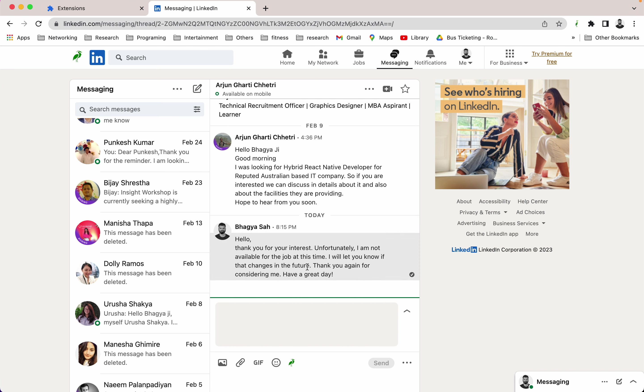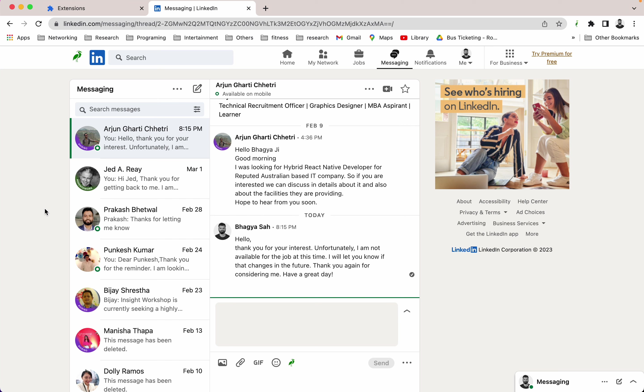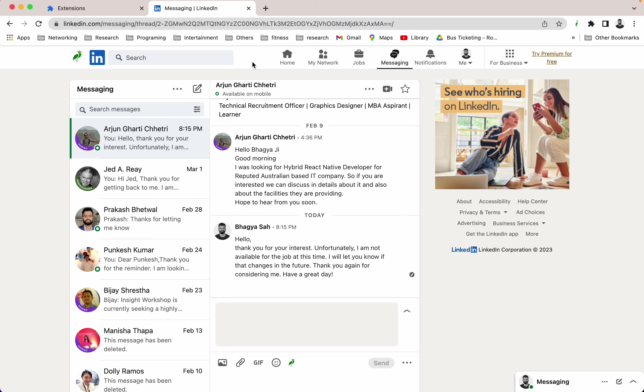So yeah, now that's it. For now, we only have this kind of feature inside the Clarity extension, but in the future we are going to implement something like reply on the comments and generate blog posts for LinkedIn posts. So yeah, a lot of features are coming soon.